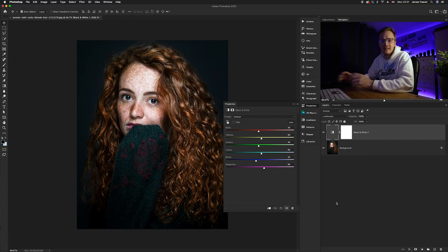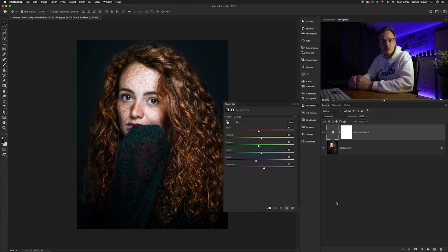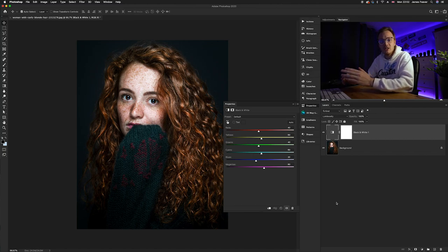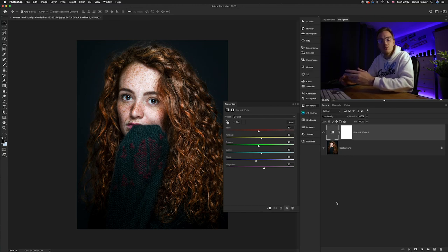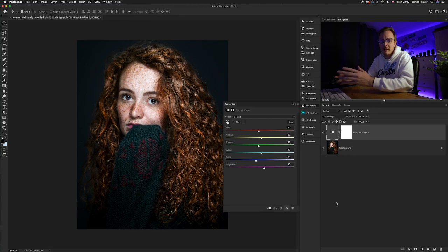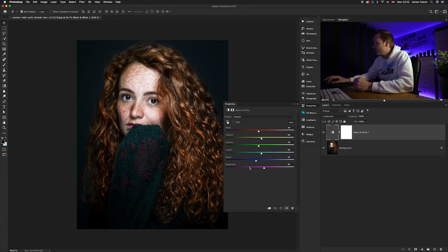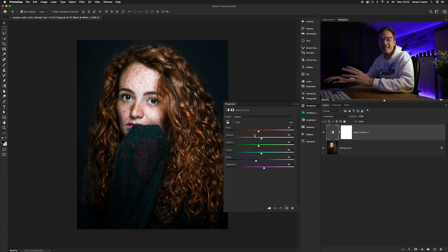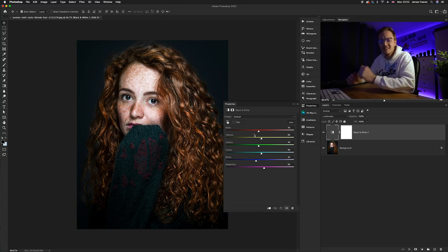Now what luminosity does as a blending mode is it converts the effect to change the brightness of each color. So instead of converting it into black and white, we're able to use this as a way of changing the brightness of each color band. So as you can see again, it's broken into a bunch of color bands as it is with black and white, and what we want to do is change the reds and yellows as they're predominantly found in the skin tones.